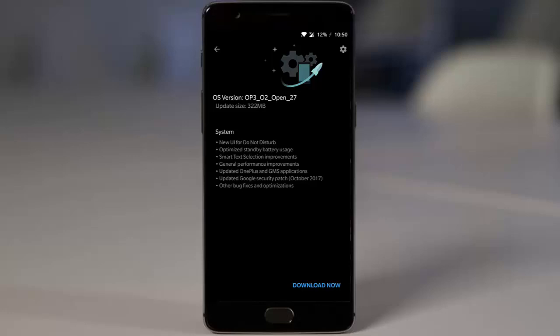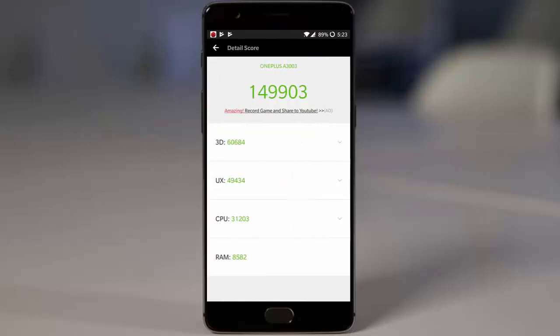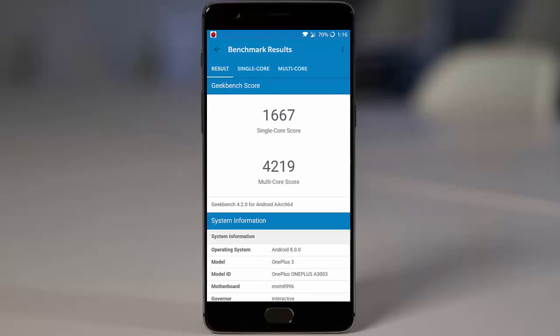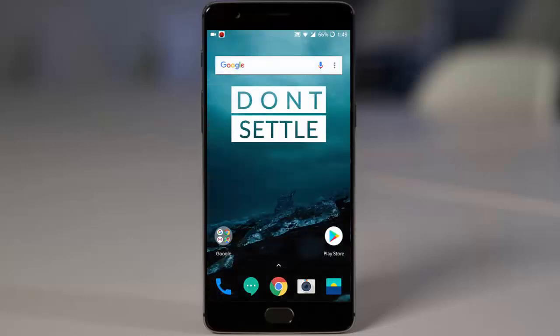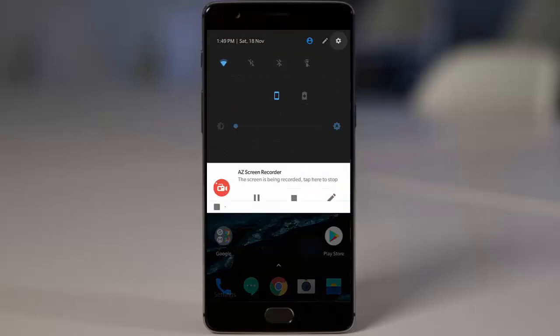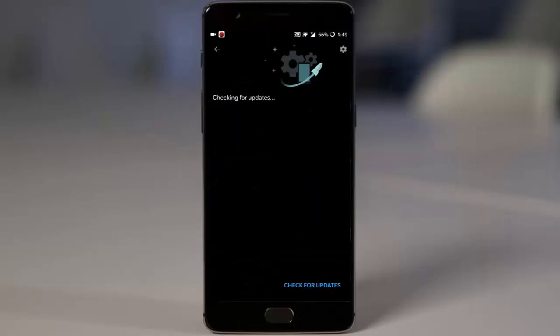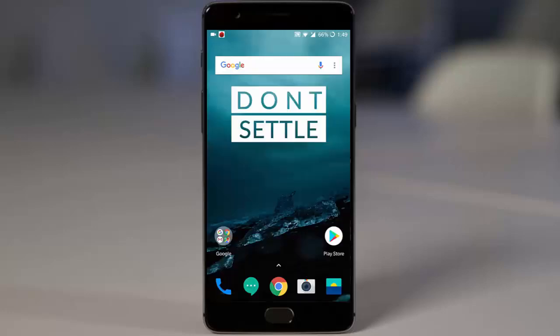Talking about benchmarking, you can find the AnTuTu benchmarking score for this build as well as the Geekbench score. If you're already running an open beta, you can check Settings menu, System Updates. You'll be getting this update. If you're not on open beta,